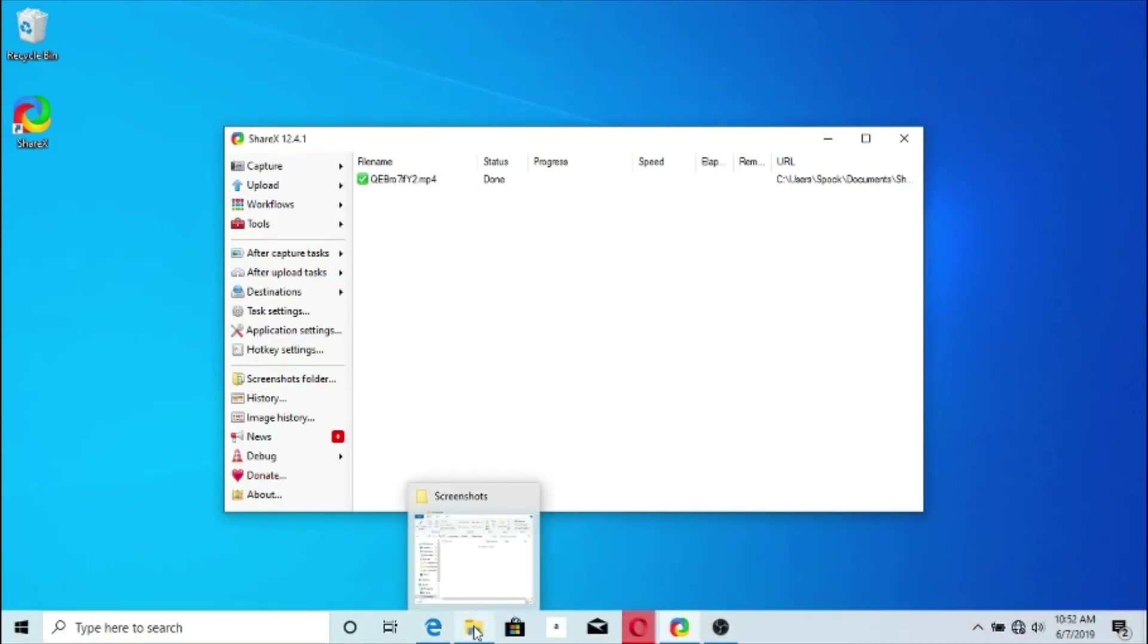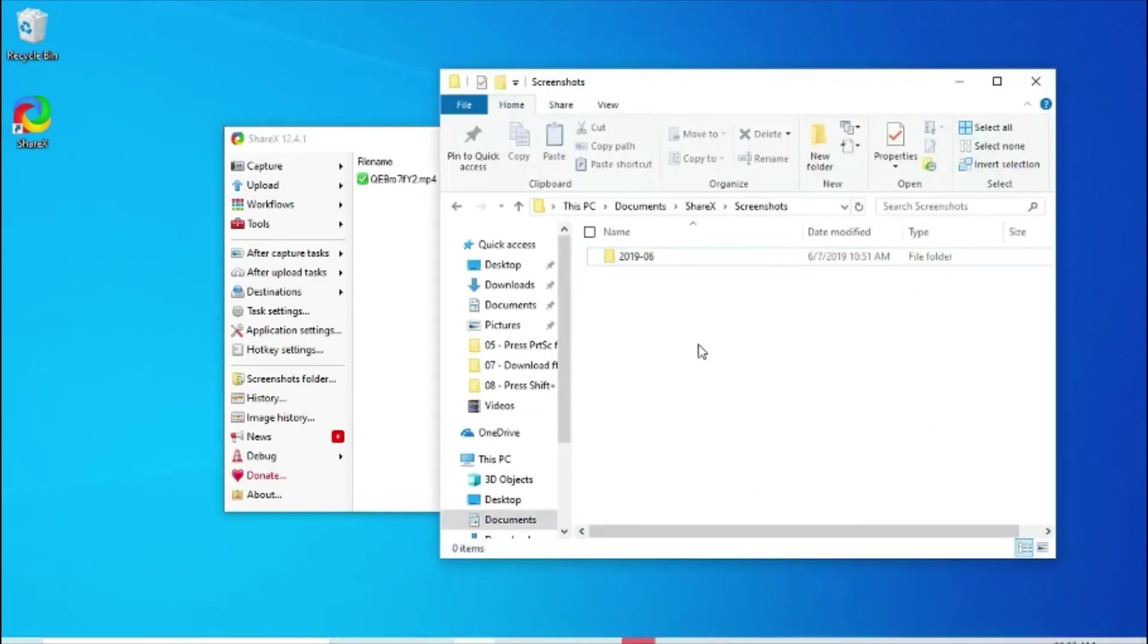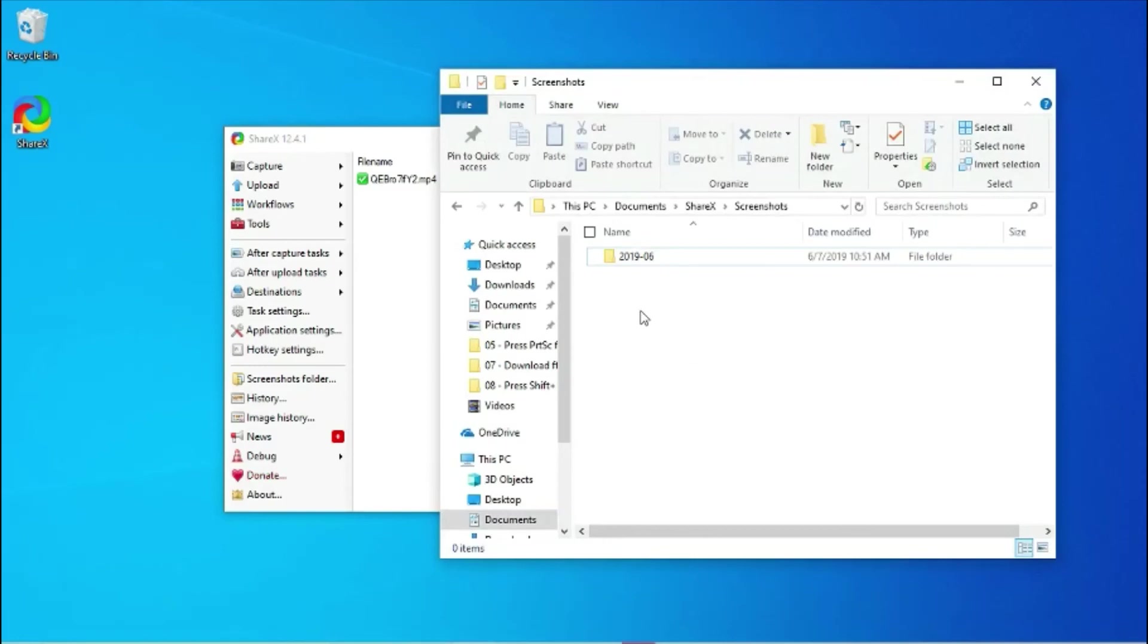The captured file will be under the Documents, ShareX, Screenshots directory.